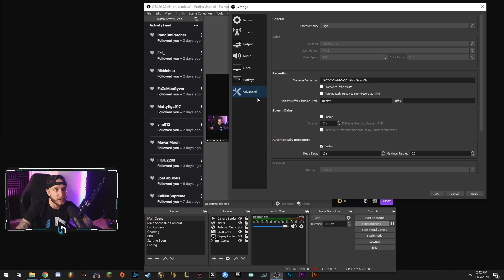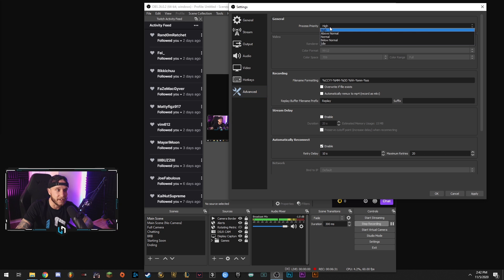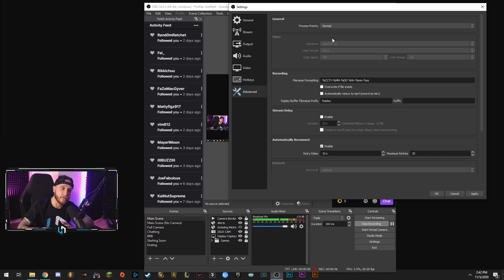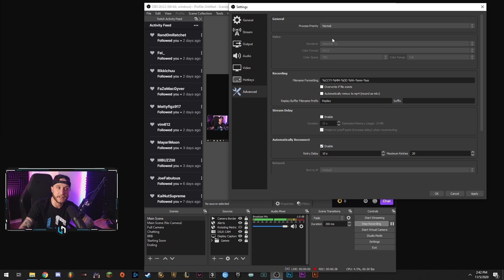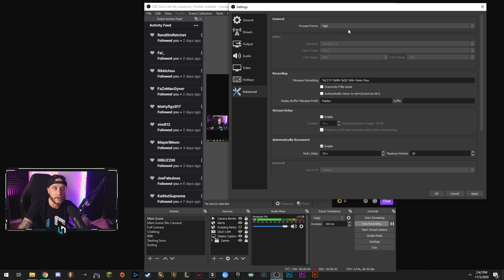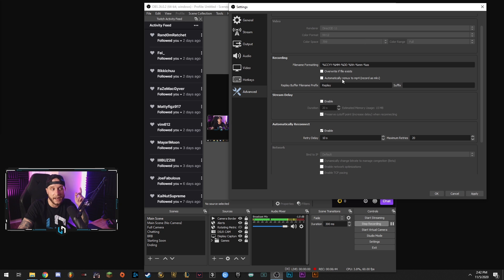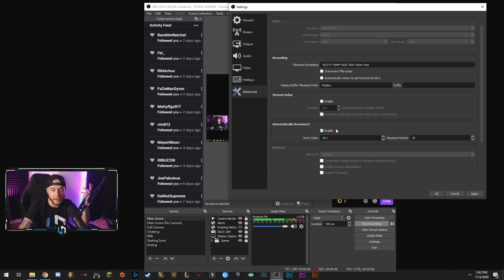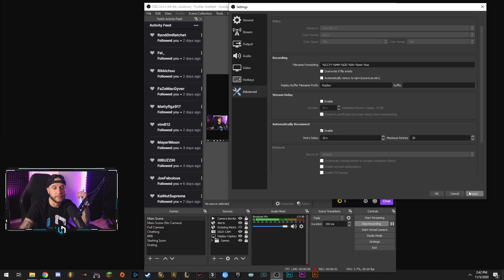And in your advanced tab you'd want to set your process priority to normal. However if you're having problems and you want to send a little bit more resources from your PC to OBS you can set that to above normal or high or whatever you want to set that to. Other than that none of this is relevant. You don't need to set a stream delay because we're just recording. Automatically reconnect. Not really relevant because you're just recording.